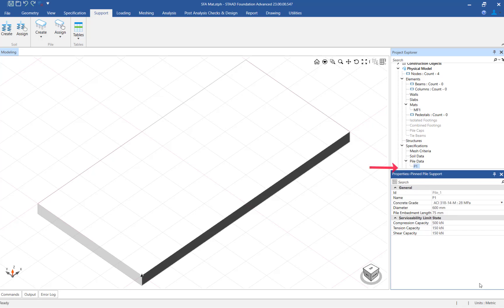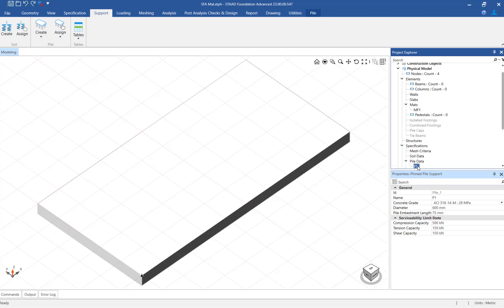In the project explorer you can now click on the newly created pile data called P1. Then click on the assign button to assign these piles to the mat foundation in the project.